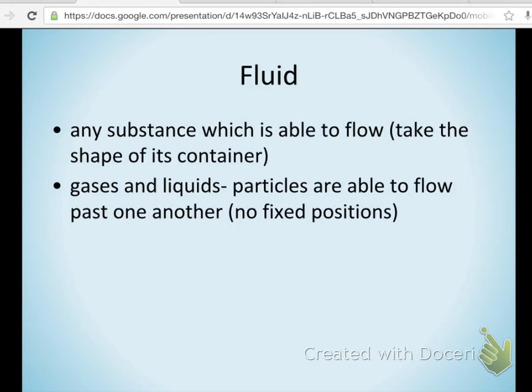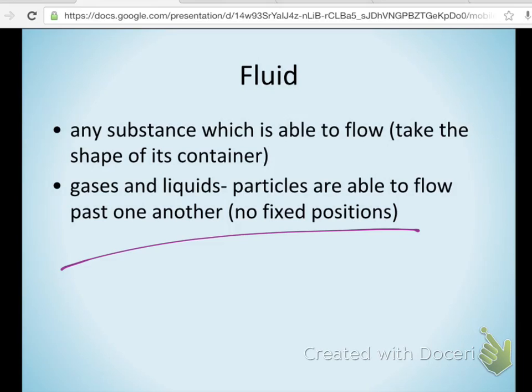Because liquids are able to take the shape of their container, they flow — they're considered a fluid. Both liquids and gases are considered fluids. The particles don't have a fixed position the way they do in a solid; they're not locked into place.